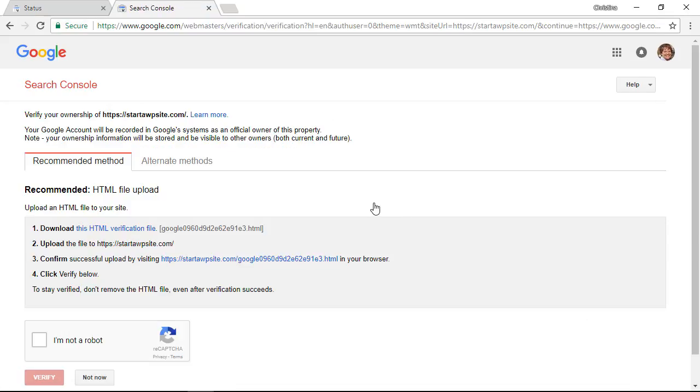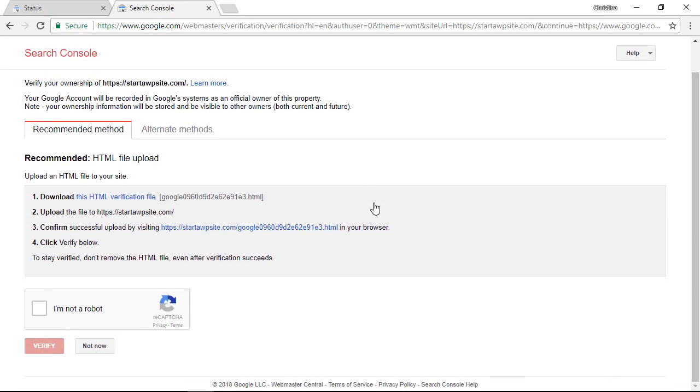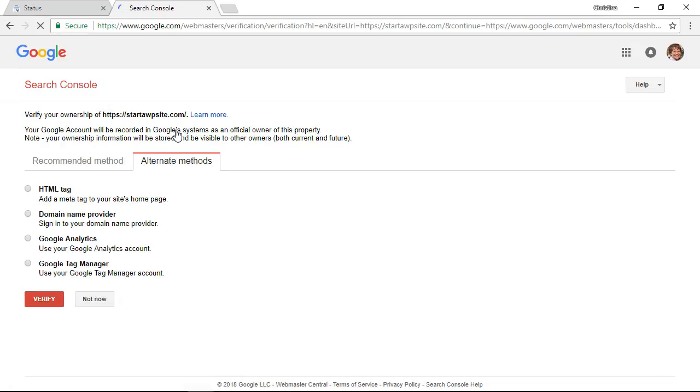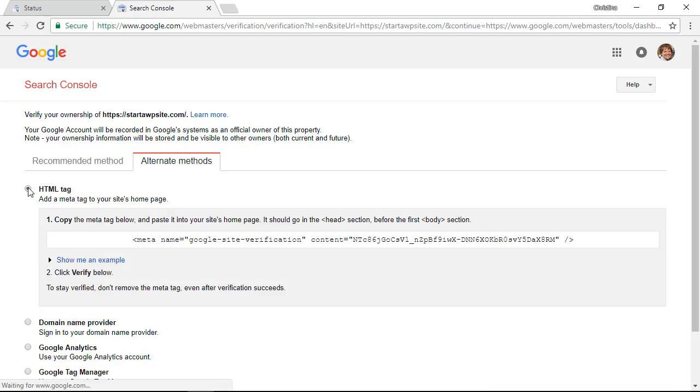Once you add the site you need to verify ownership. You don't necessarily have to verify that you own it but just that you have administrative access to the website. They give you a recommended method but let's look at the alternative methods. The one that we're looking for is the HTML tag so I'm going to click on that and we'll need to copy this information.